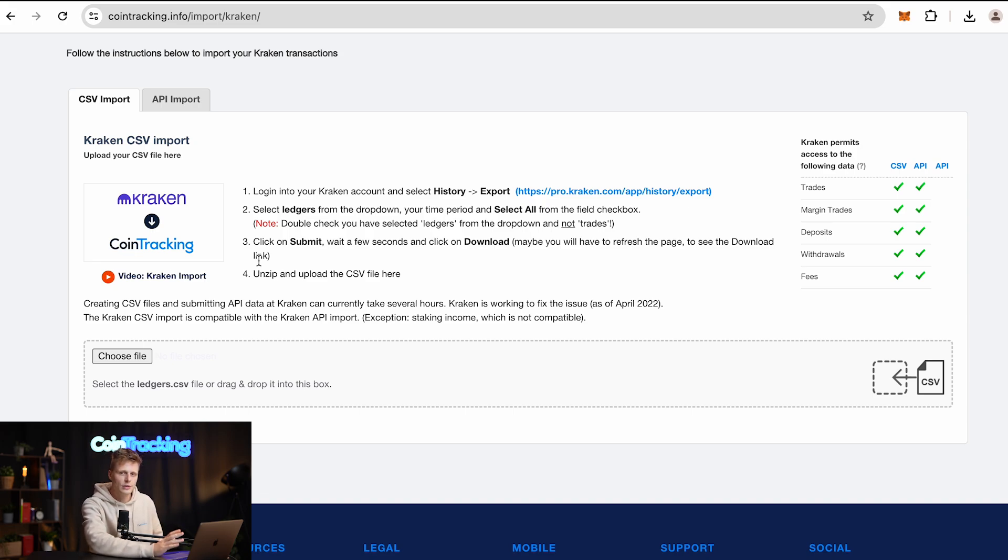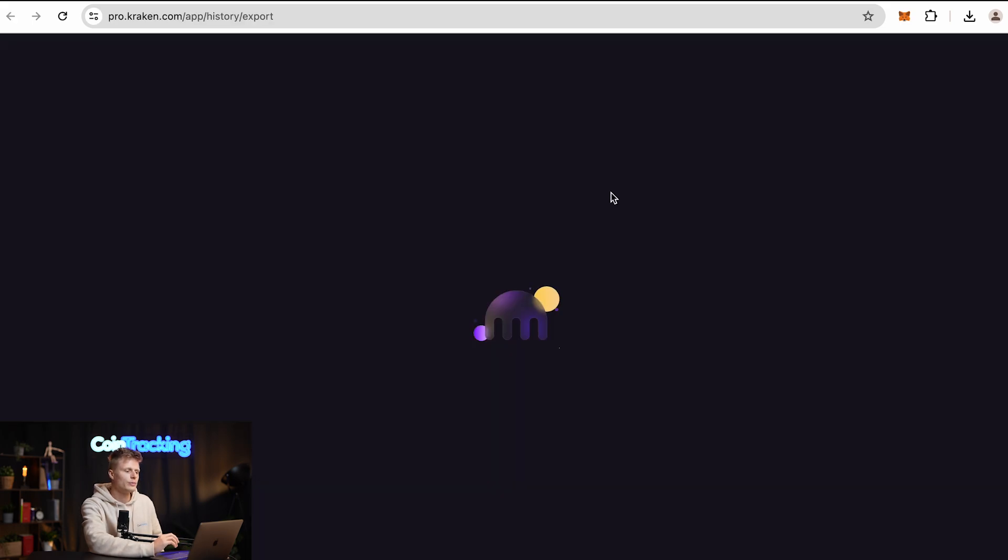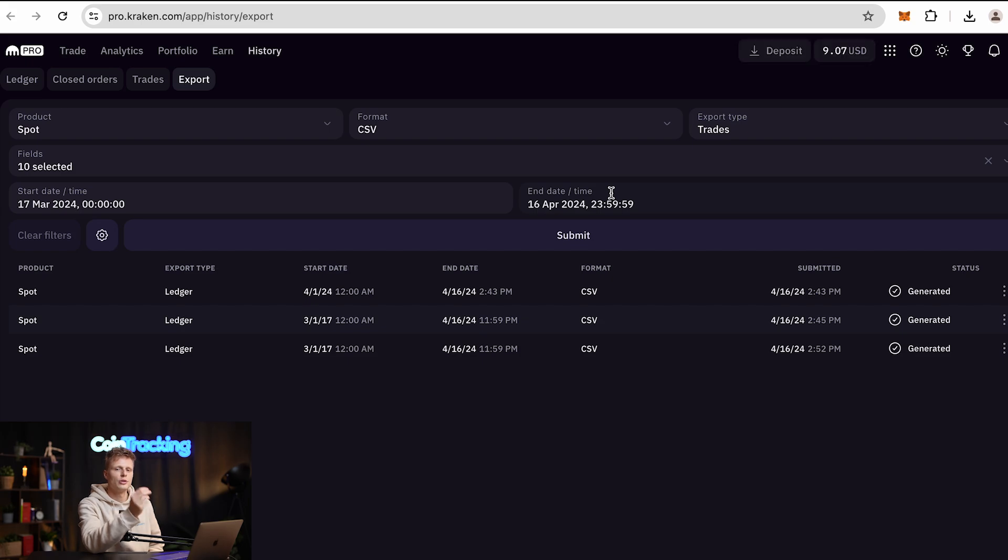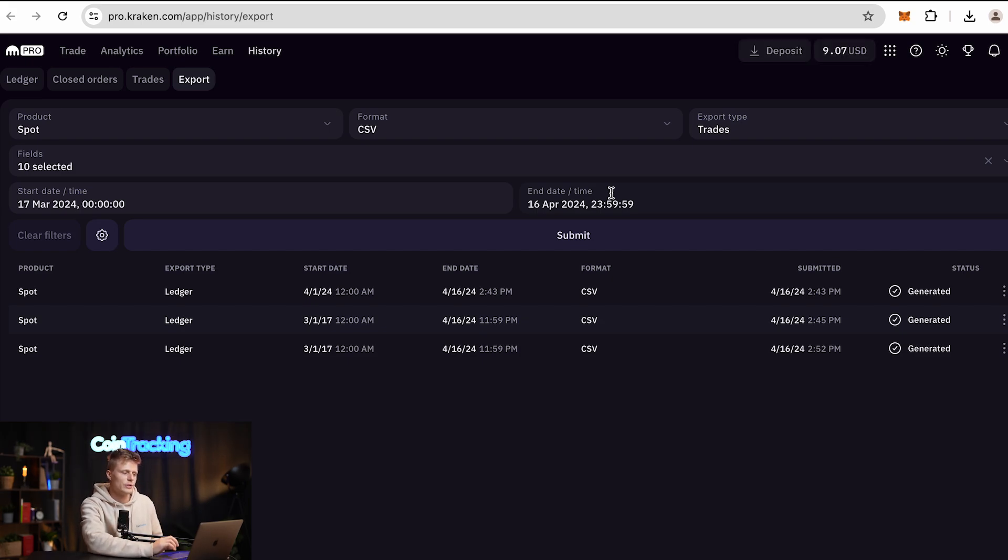We're going to do it right now together, so all you have to do is click this link and you will be redirected to the correct page in Kraken to generate the export.